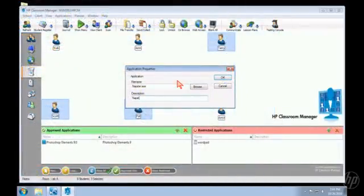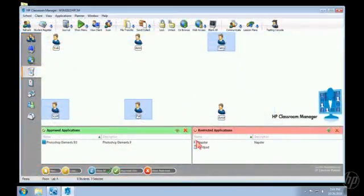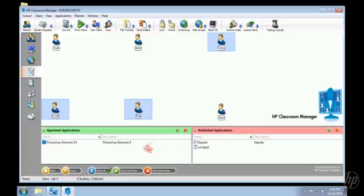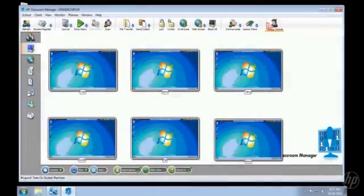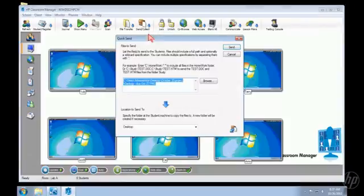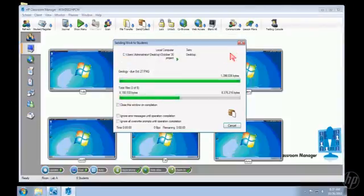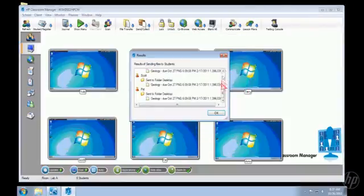Students can run stand-alone applications on their computers, but Classroom Manager lets you decide if an application is approved or not. Transfer assignments to students quickly and easily, and then collect their homework when they return.